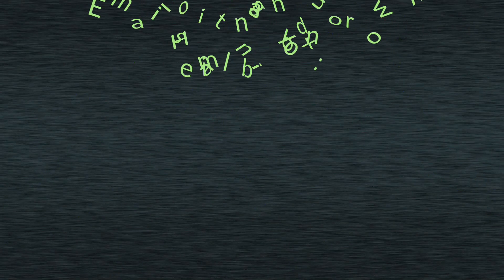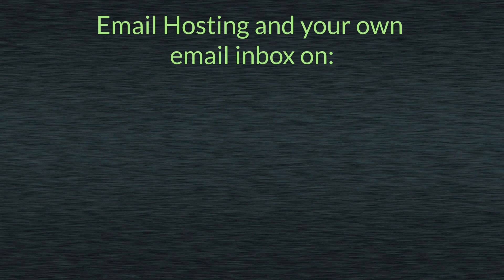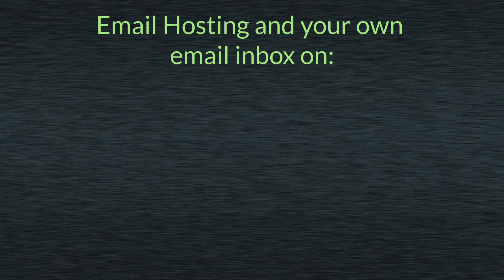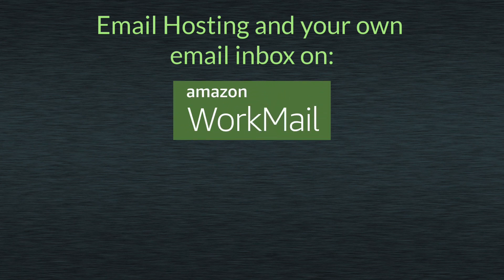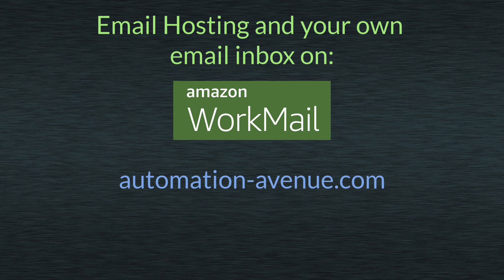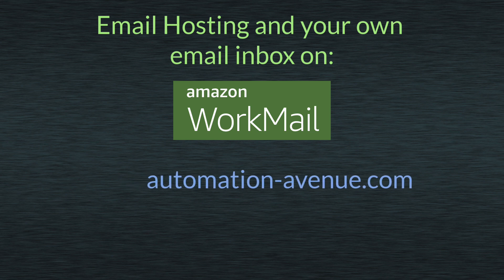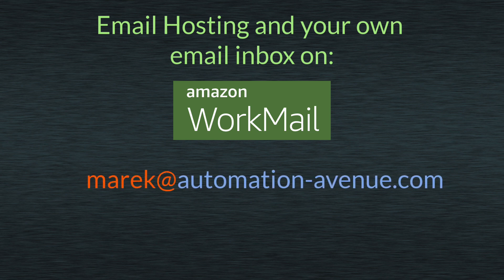Today I want to quickly present how to set up an email hosting and how to create your own mailbox using AWS WorkMail service. For example, I bought a domain automationavenue.com and I created my own inbox and user, so my email is now marek at automation-avenue.com.